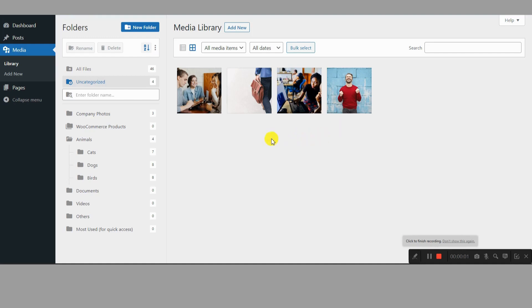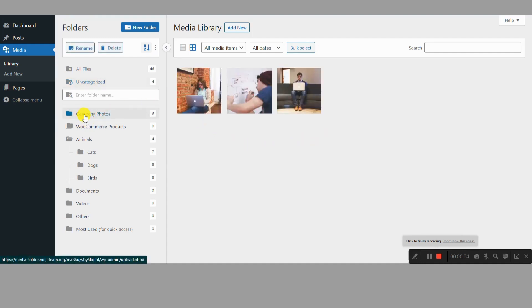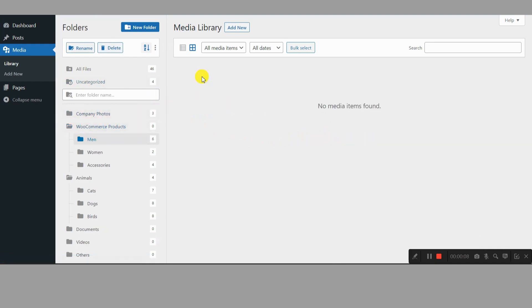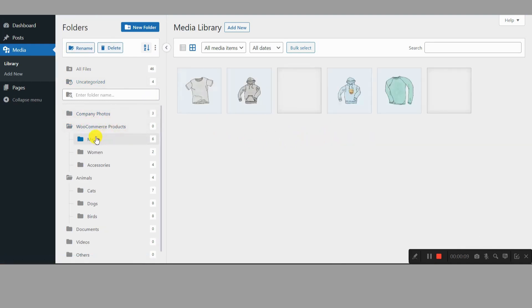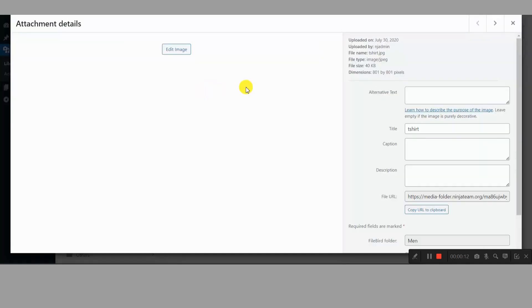Hey everyone, and welcome back. Today's episode is dedicated to all the WordPress warriors out there battling a chaotic media library. If you're drowning in a sea of unorganized images, videos, and documents, fear not.